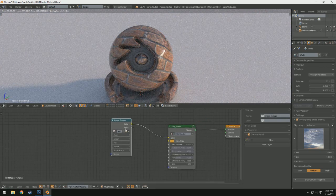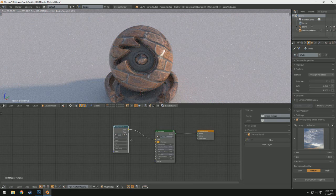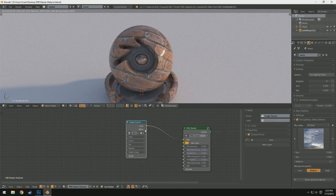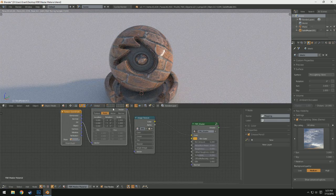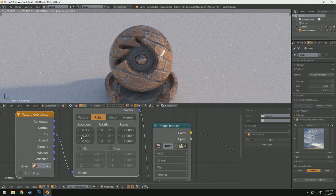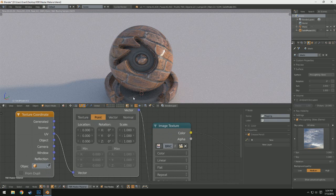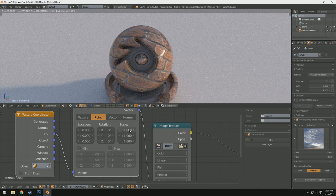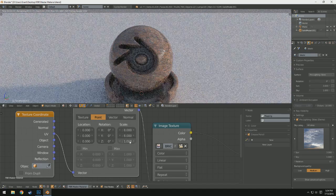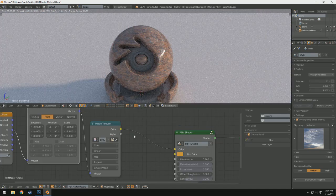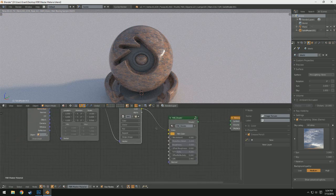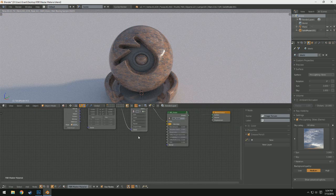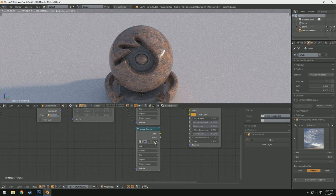And I'm actually going to go ahead and add a mapping node. And if you don't have the node wrangler enabled, go ahead and enable that in the preferences. It's an add-on. And what you can do is you can just click on your texture and press Control+T, and it automatically brings up this really nice mapping setup with the UV plugged in. And keep in mind that it's best to have your model UV unwrapped instead of just using generated. I'm going to change these both to eight, just so we have a nice repetitive texture on there.